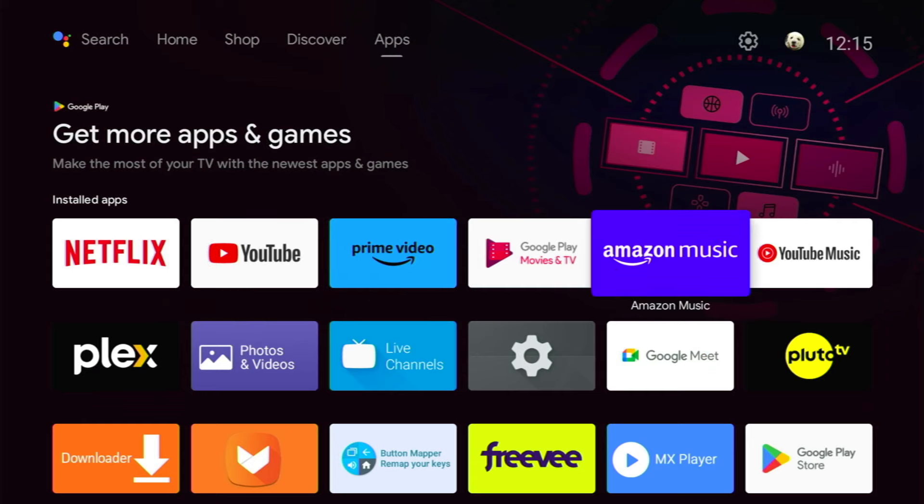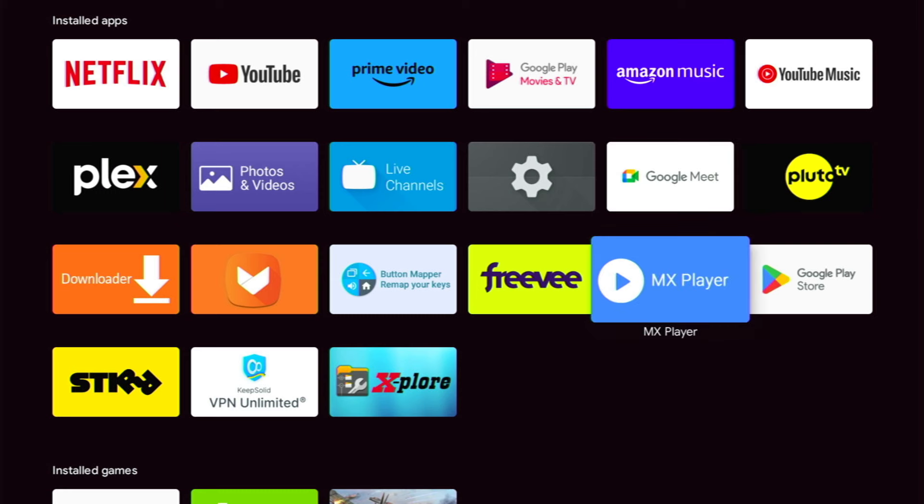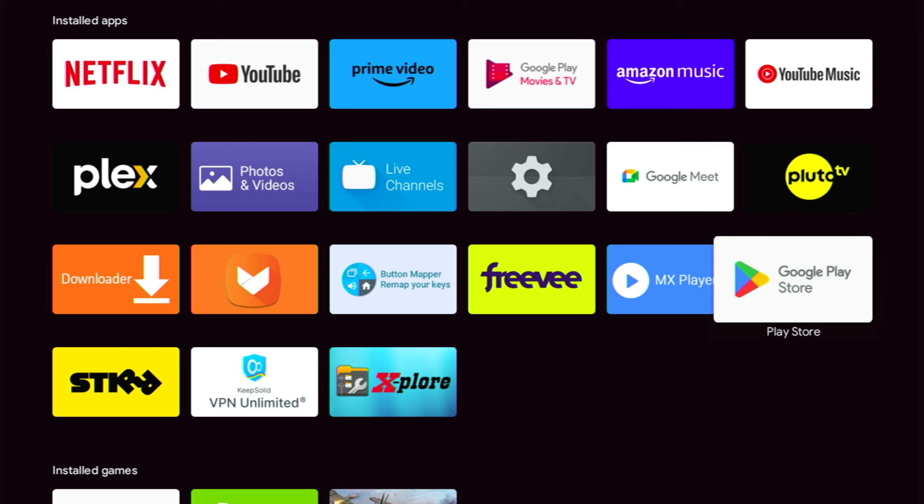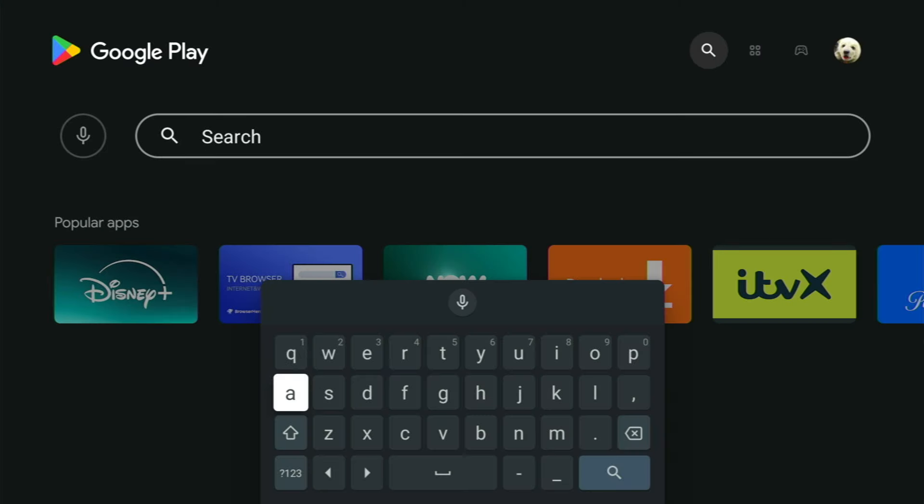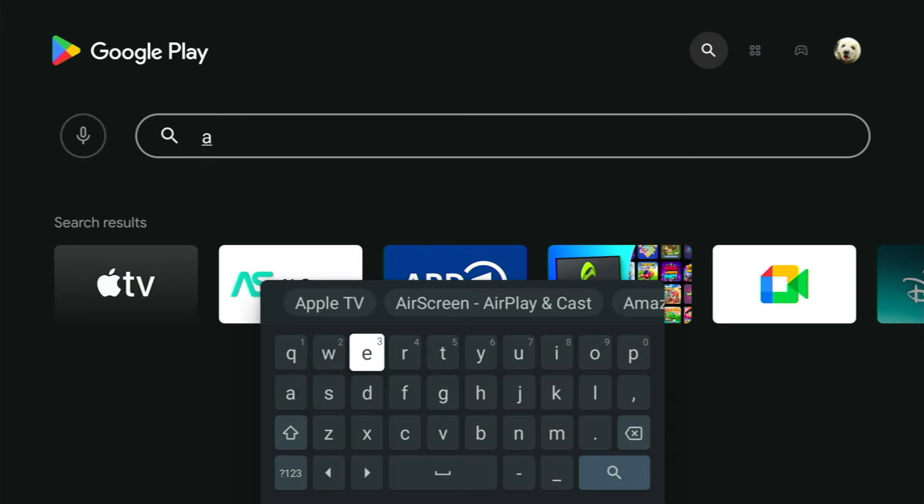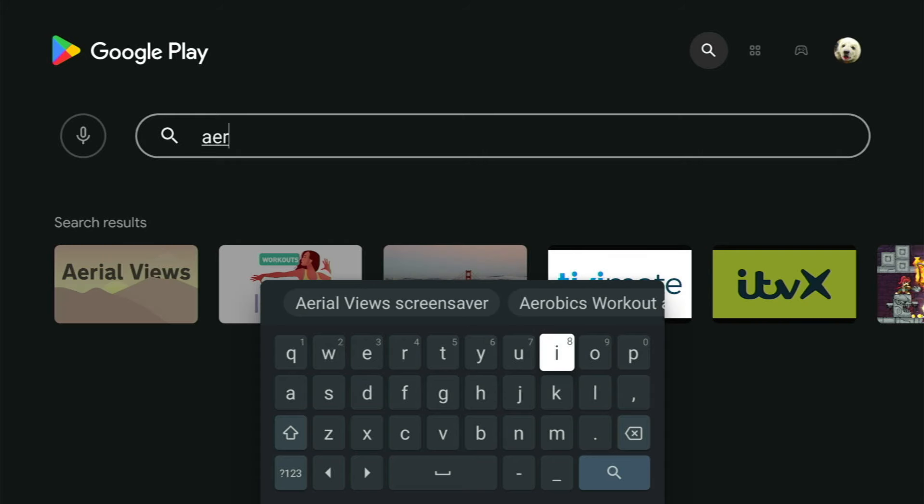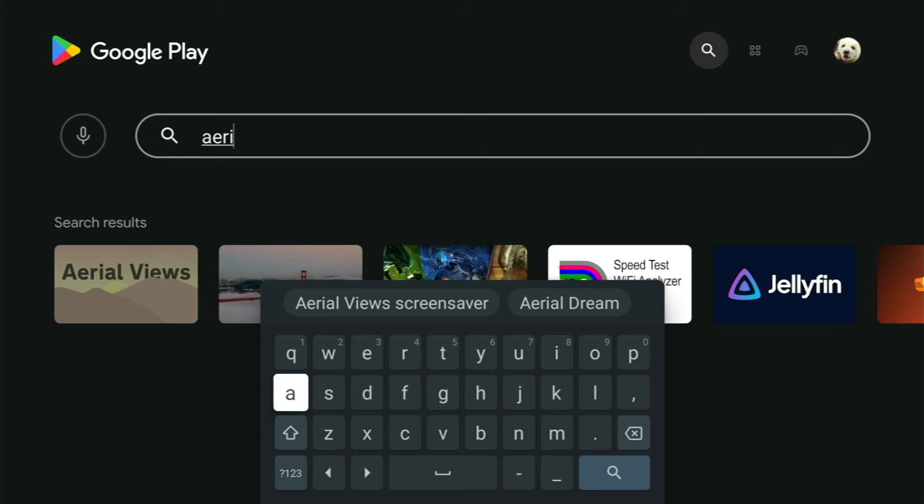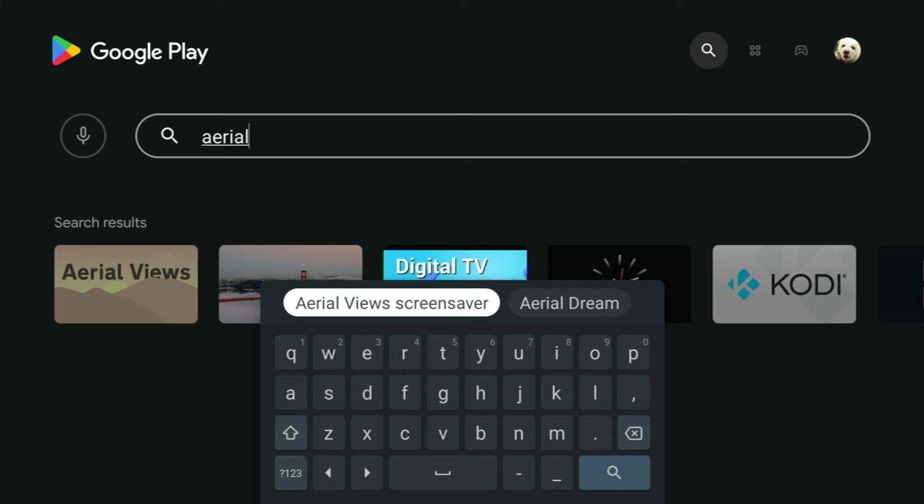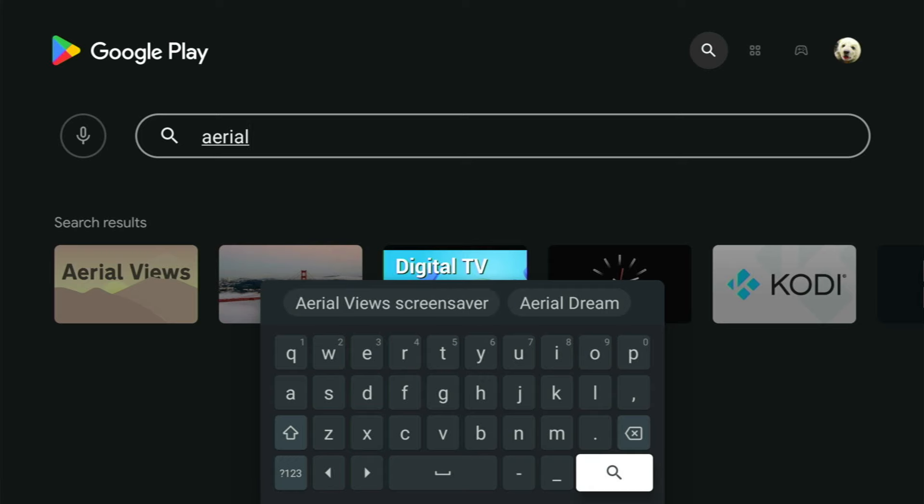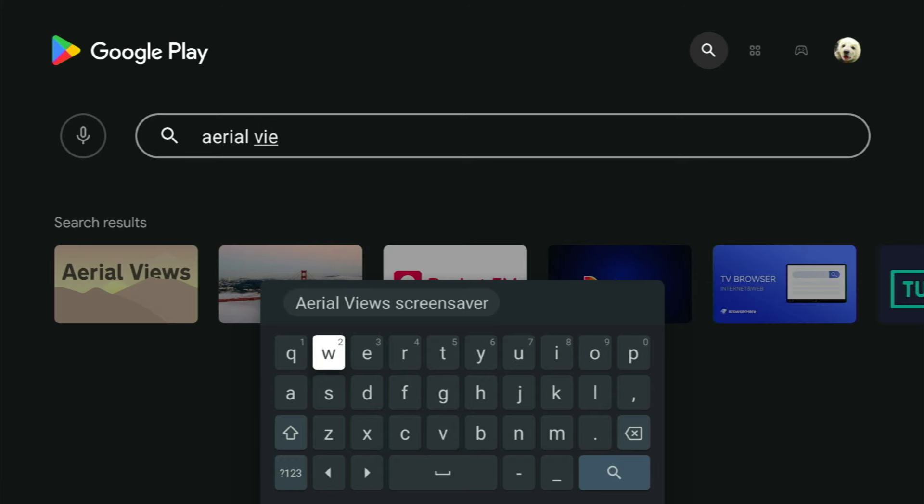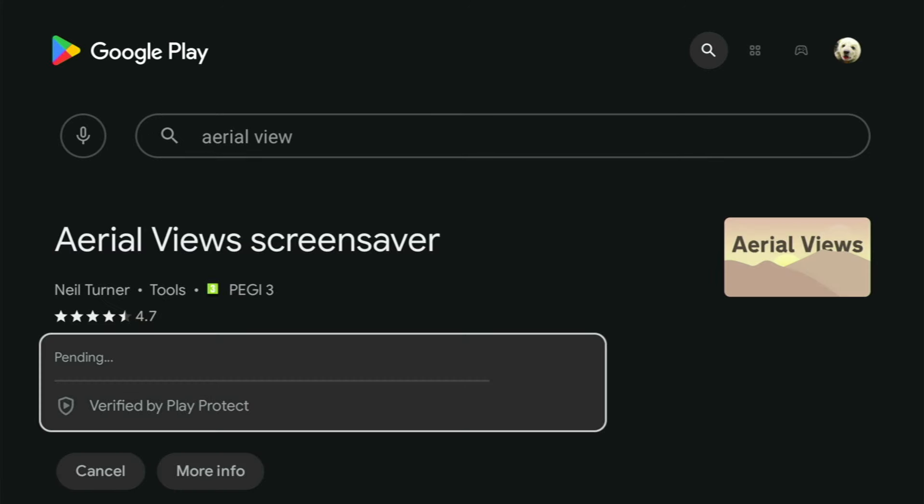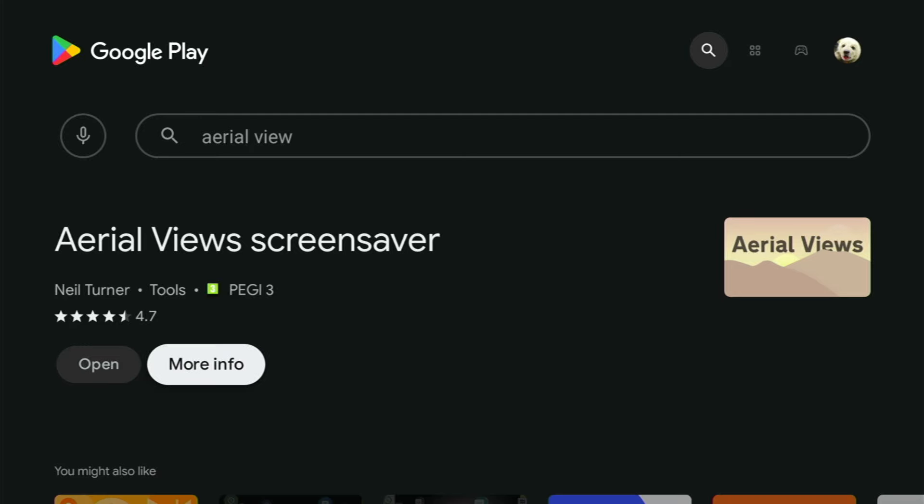Okay, so let's begin by installing this amazing screensaver. Pop on over to the Google Play Store and type the following: A-E-R-I-A-L space V-I-E-W-S, aerial views, and it should be the first one that pops up. Mine has gone ahead and started the install process. Now I haven't sped this up, and you can see how quickly that just installs.